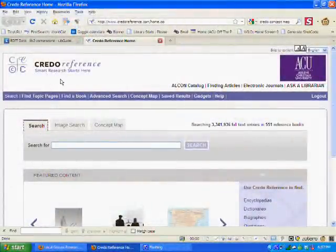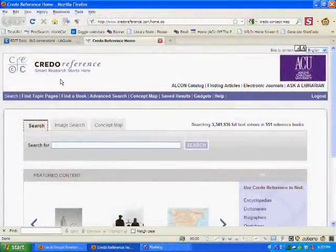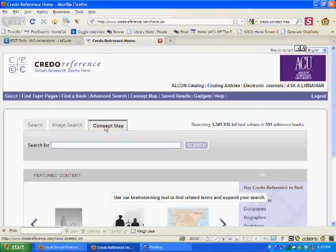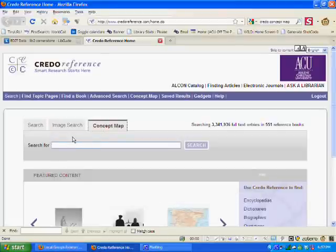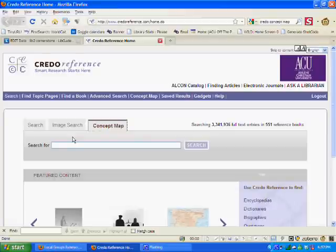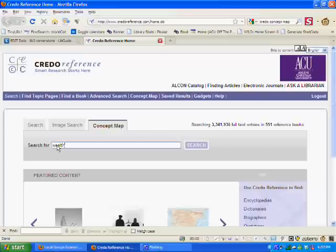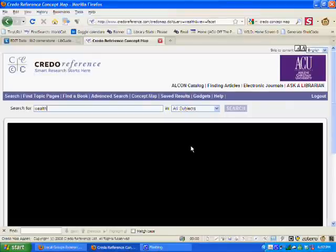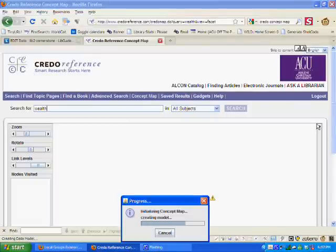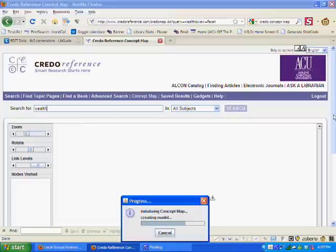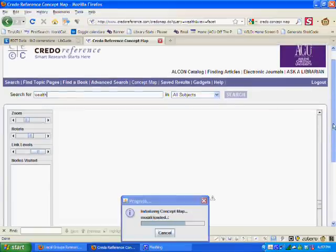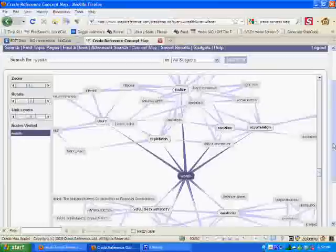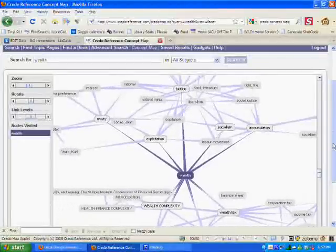This is the Credo database, and they have a little tool here called the Concept Map. We're going to click on this tab. The Concept Map helps you explore how one idea is connected with other diverse ideas. So if I wanted to know how wealth was treated across different disciplines, I can search that out in the Concept Map. Sometimes it takes a little bit of time to generate the map, but just wait for it.